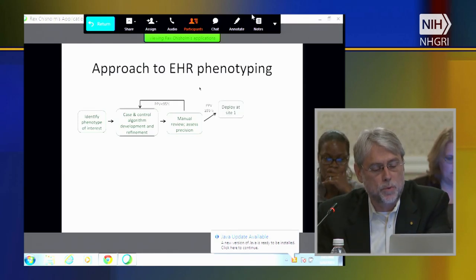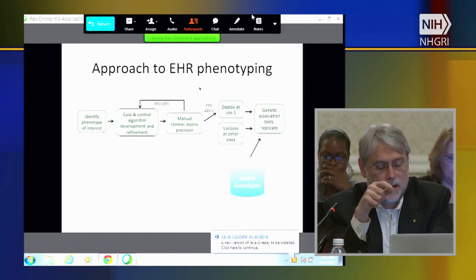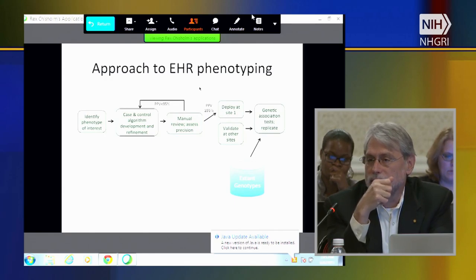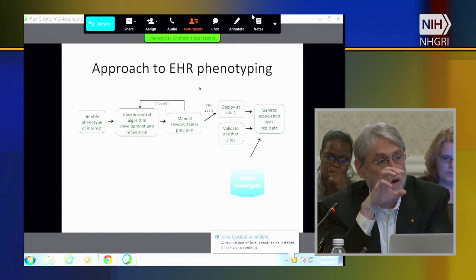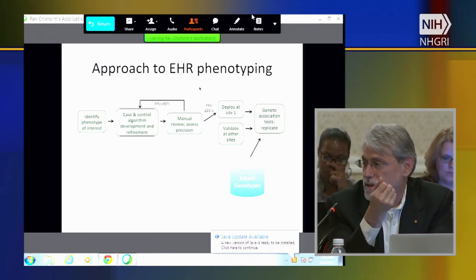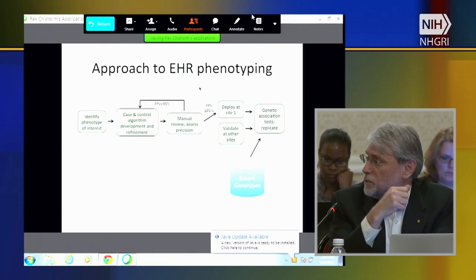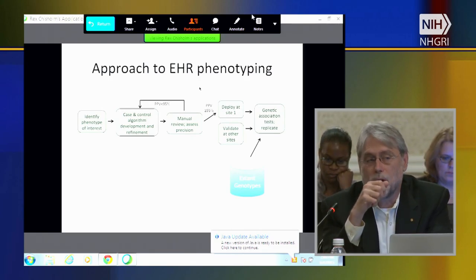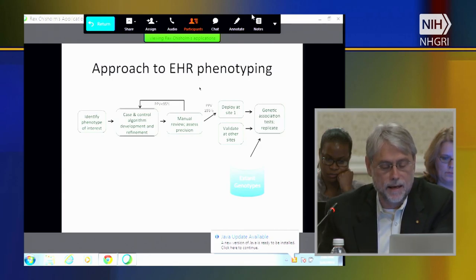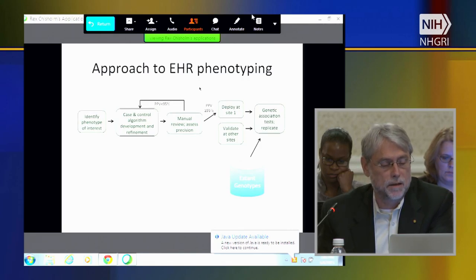The second step was to deploy the algorithm at a secondary site, where that site would add in what happened when you used those elements at their site. Inevitably we learned there were things in the algorithm either unique to the first site that needed to be addressed, or other elements that could be improved. Then we went through the process of validating it at multiple sites and ultimately did the genetic association testing.